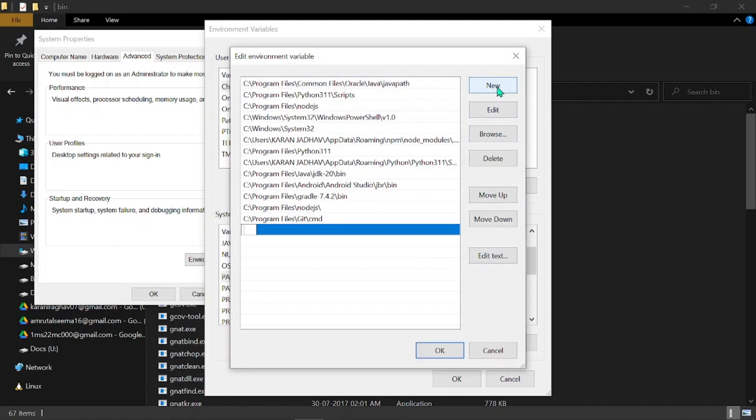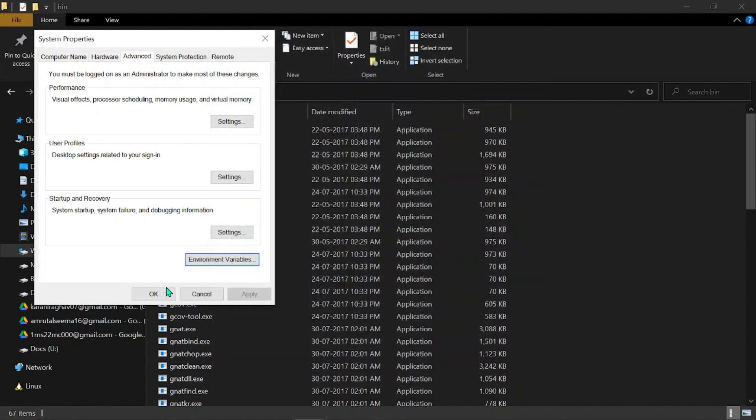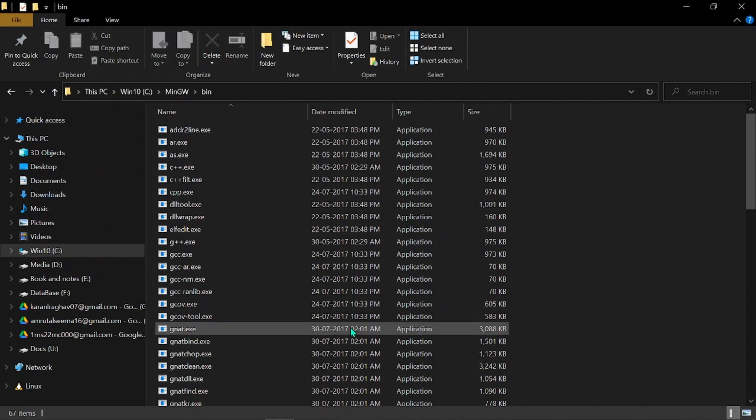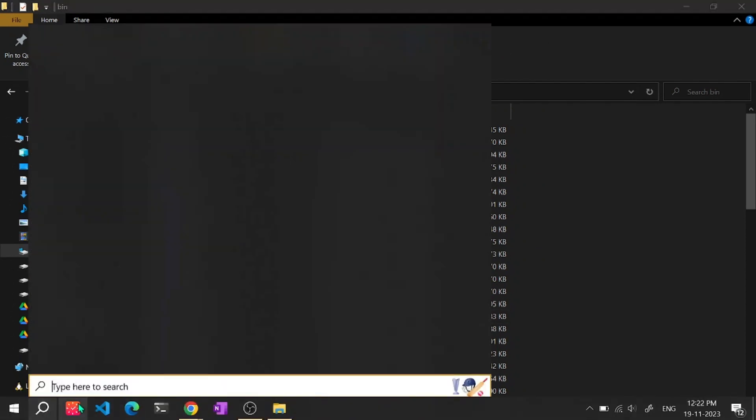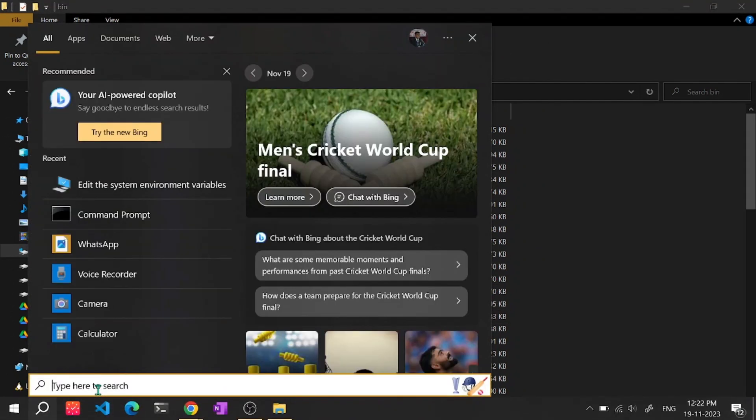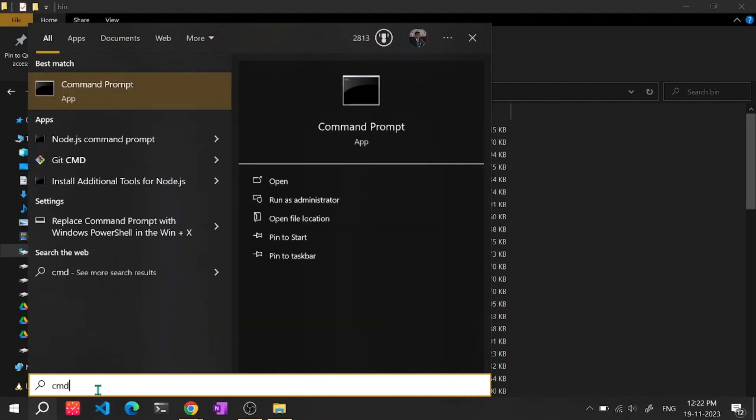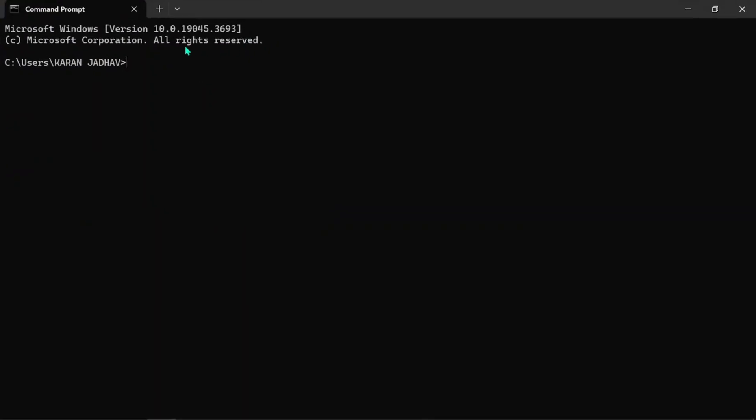After closing all the files, you need to again open your command prompt. And now you type gcc.